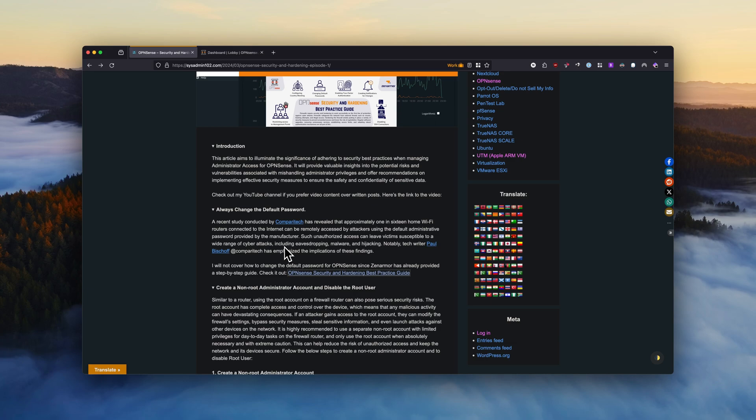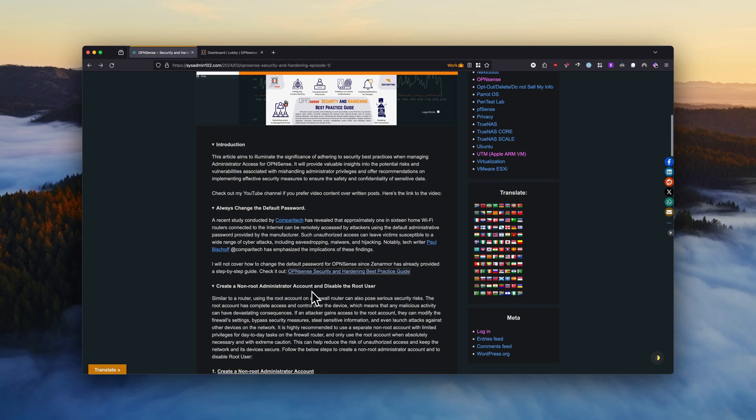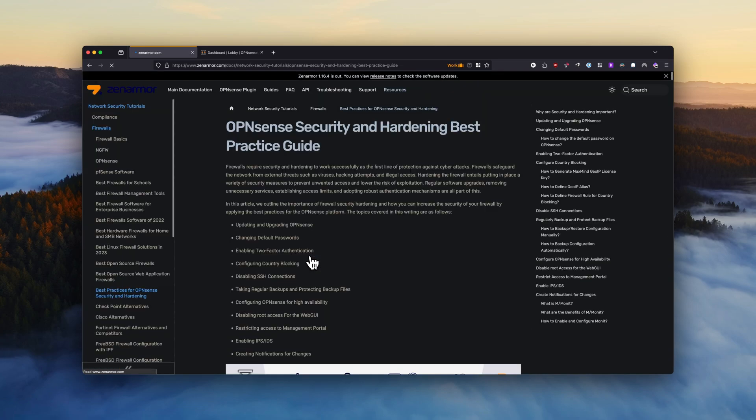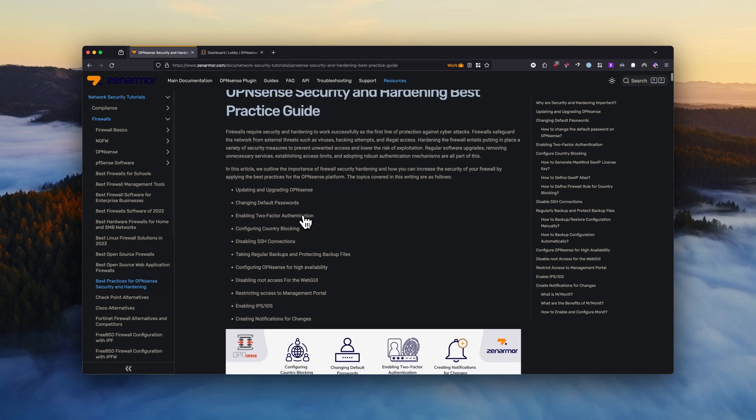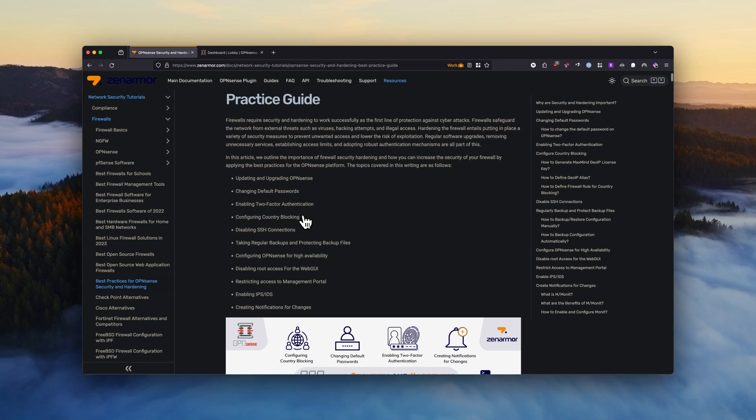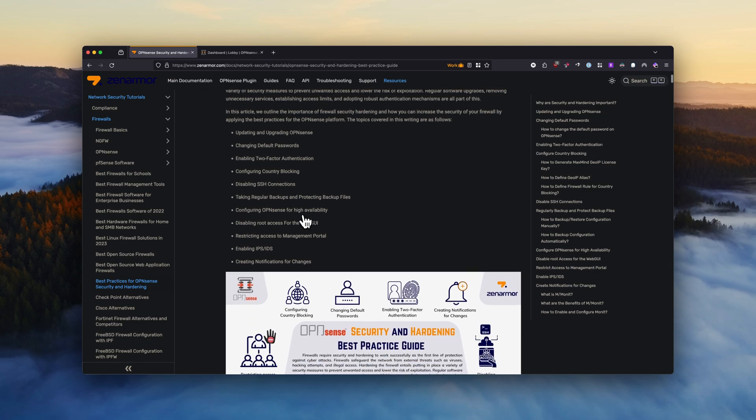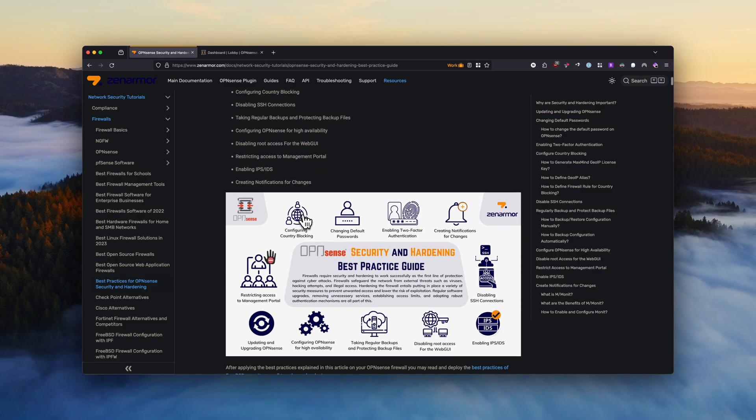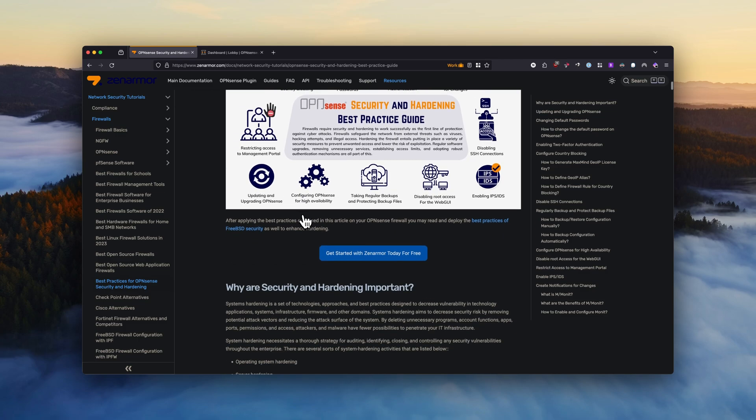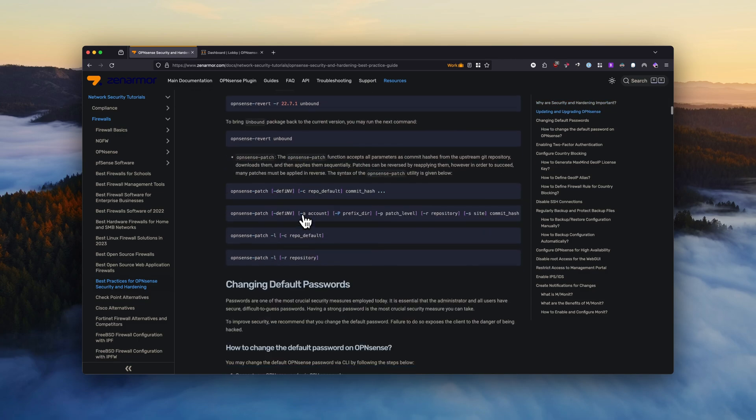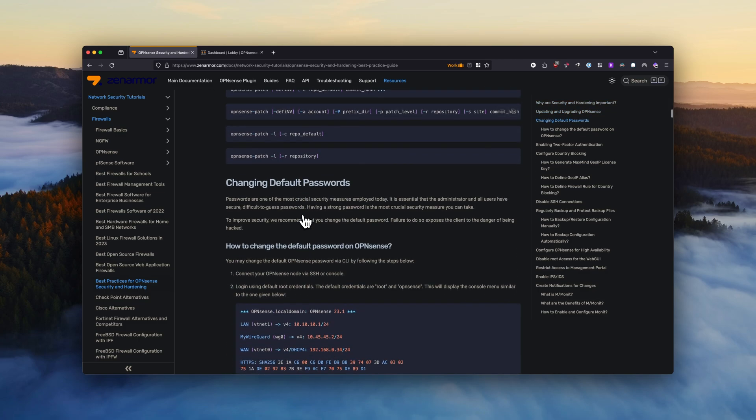However, I'm not going to go into detail. I already provided you with the OPNsense security hardening practice guide from Zennormal. It's really detailed and these are the baseline for how you can better secure your OPNsense. They also included the instructions on how to change the default password, so I'm not going to go over that.